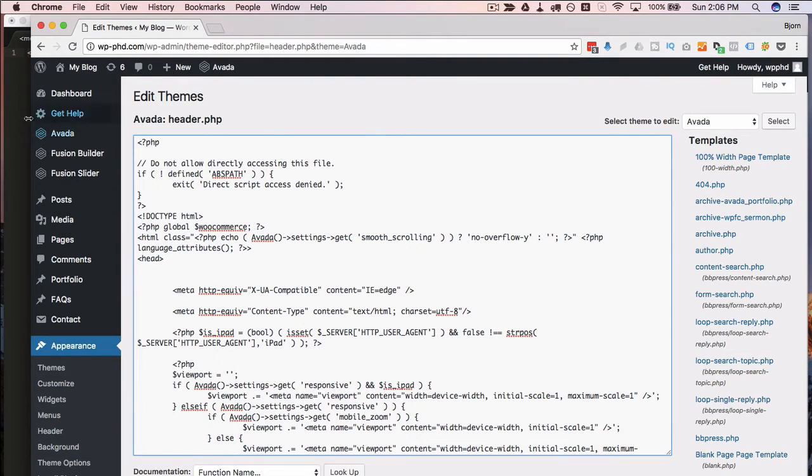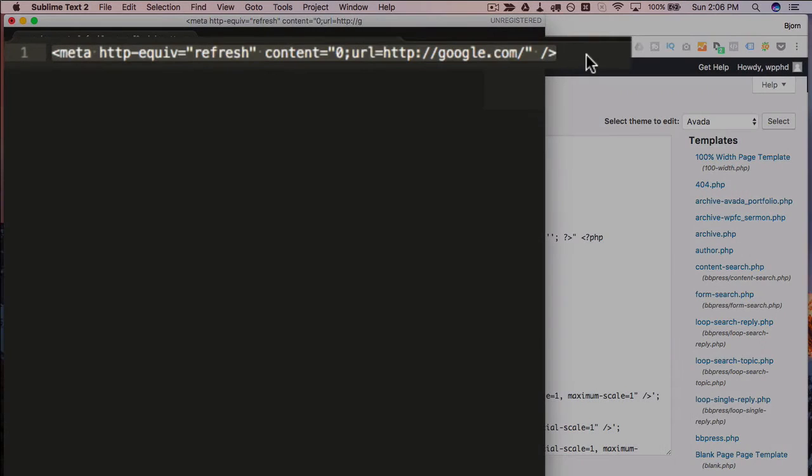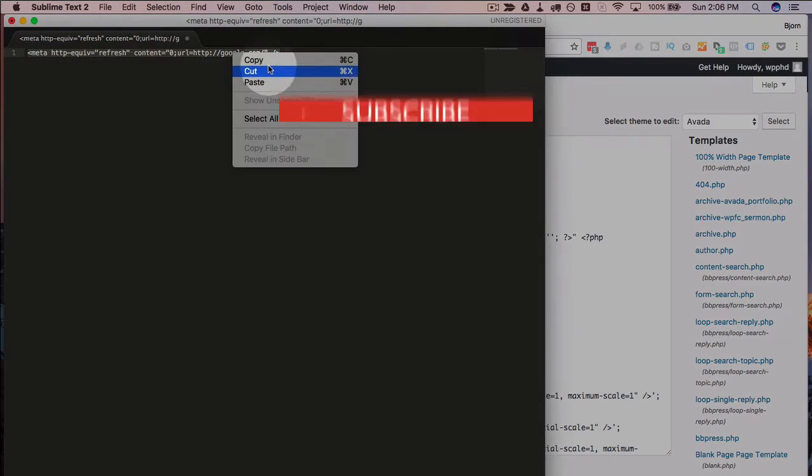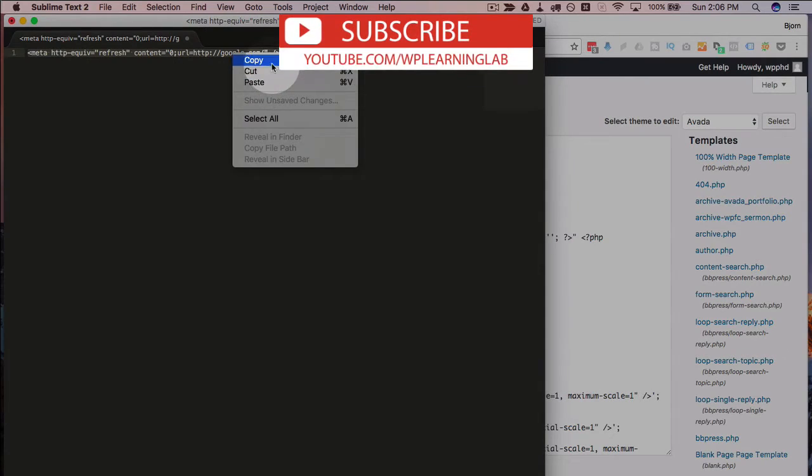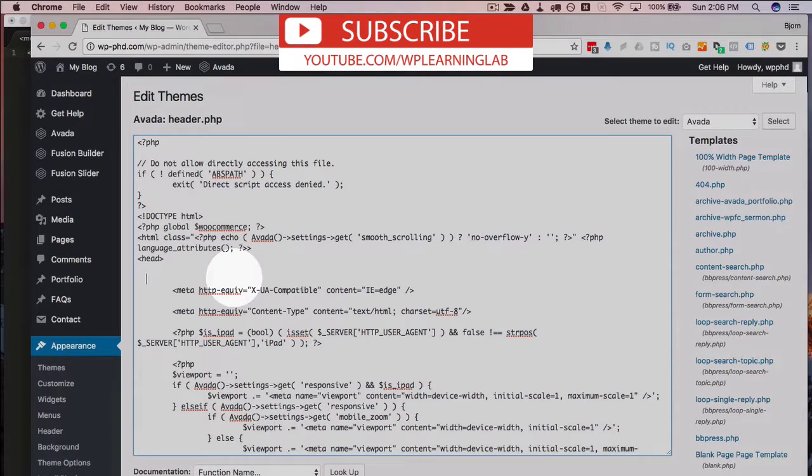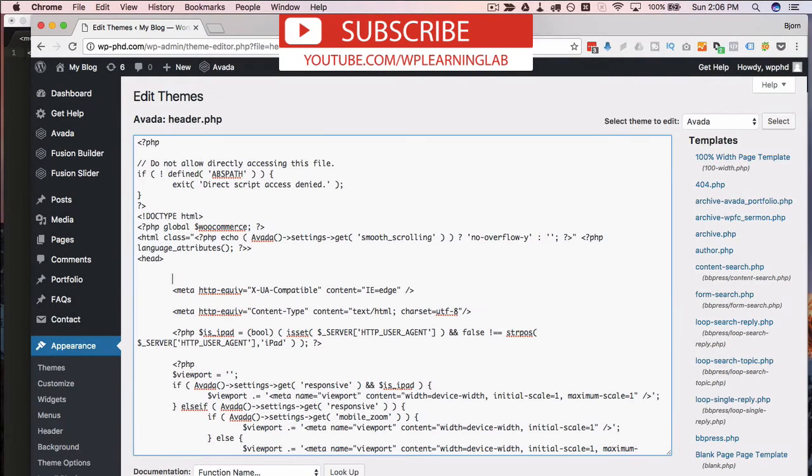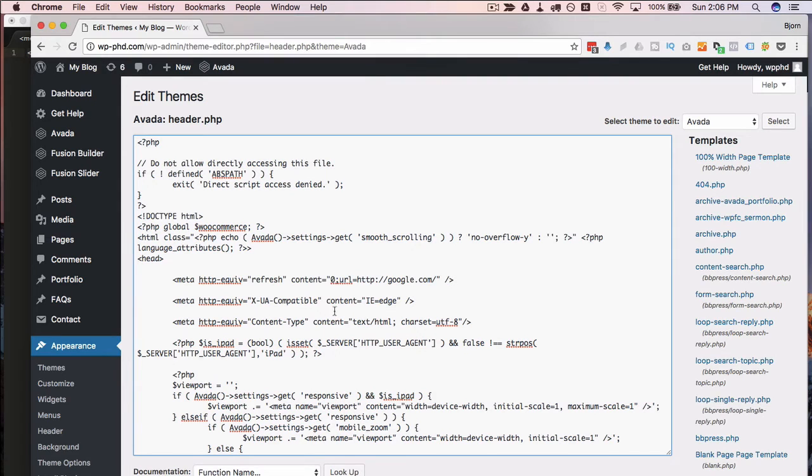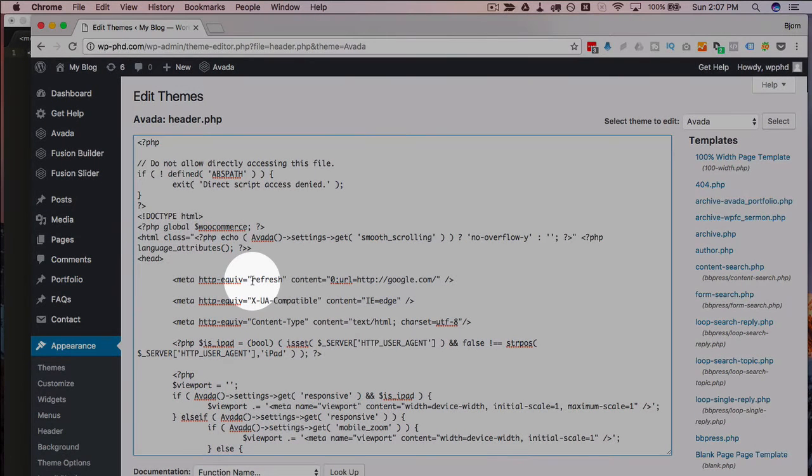And then I'm going to copy and paste this meta refresh code, which I also have down in the description below this video. So you don't have to type this out; you can copy and paste it as well.